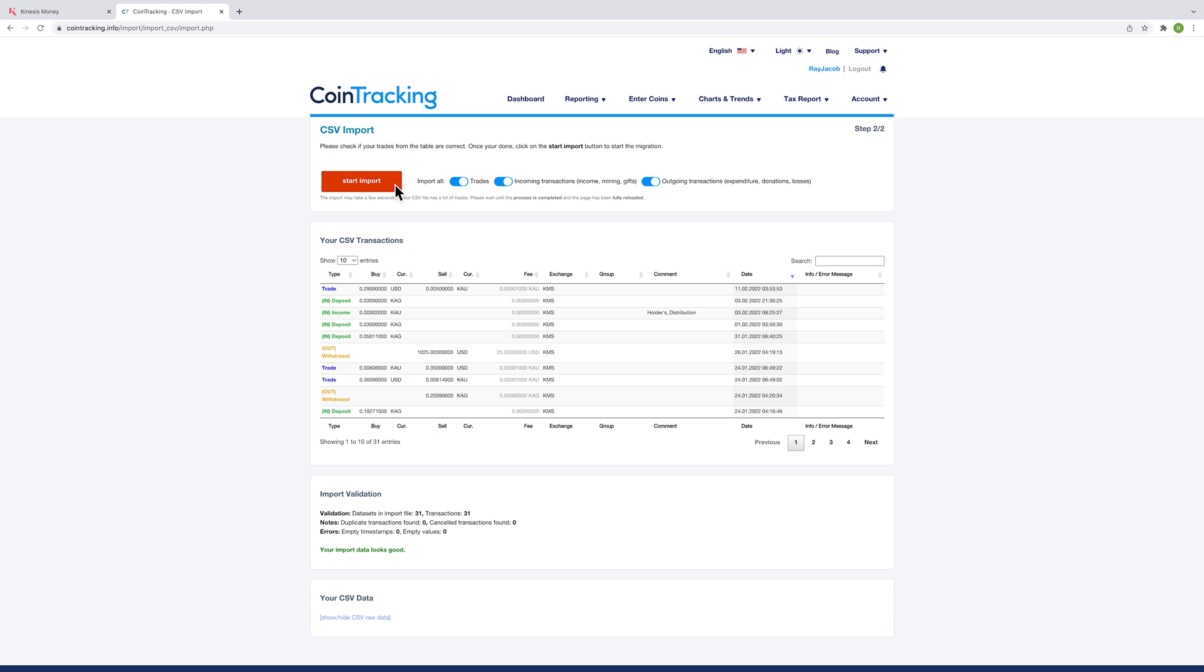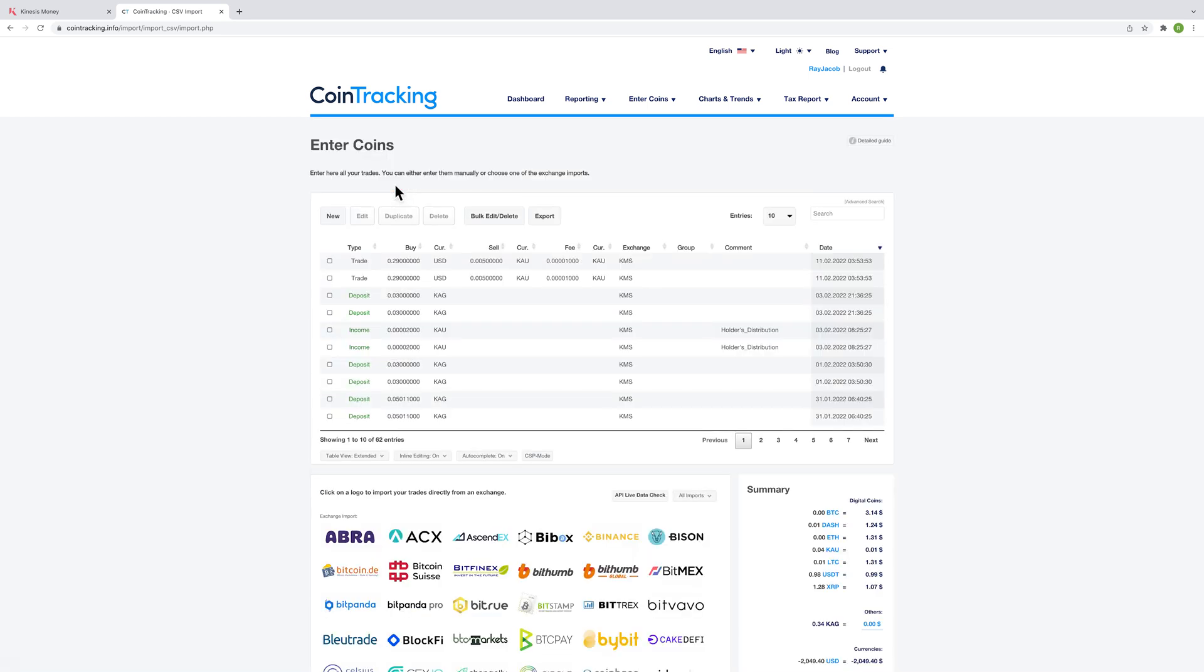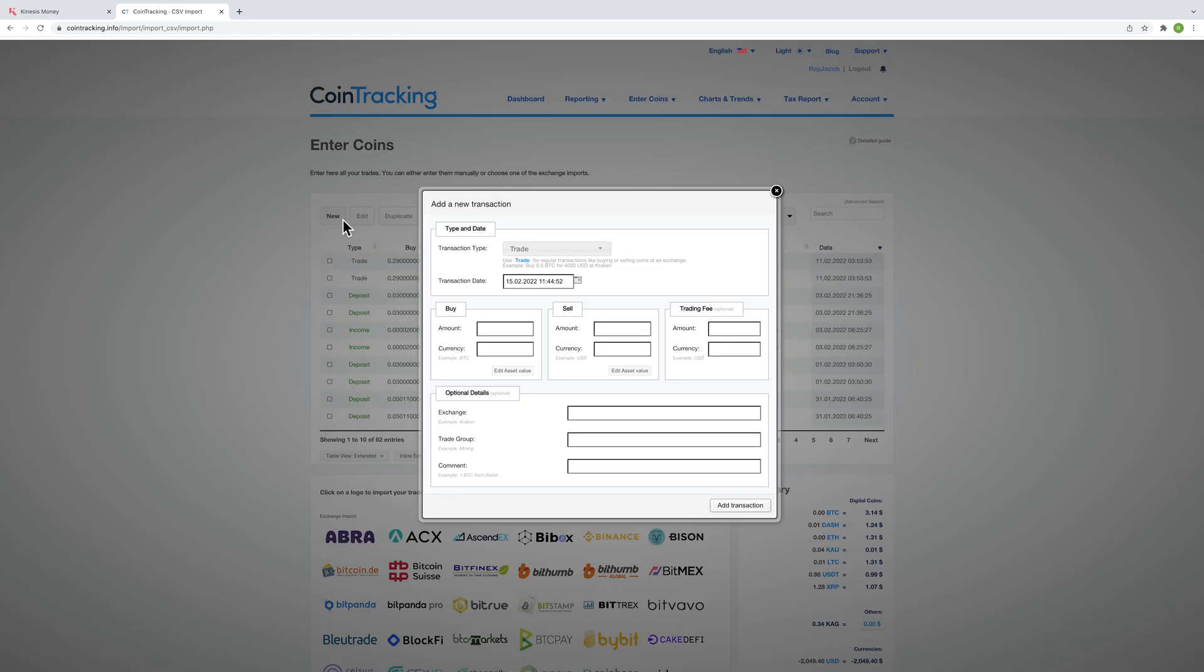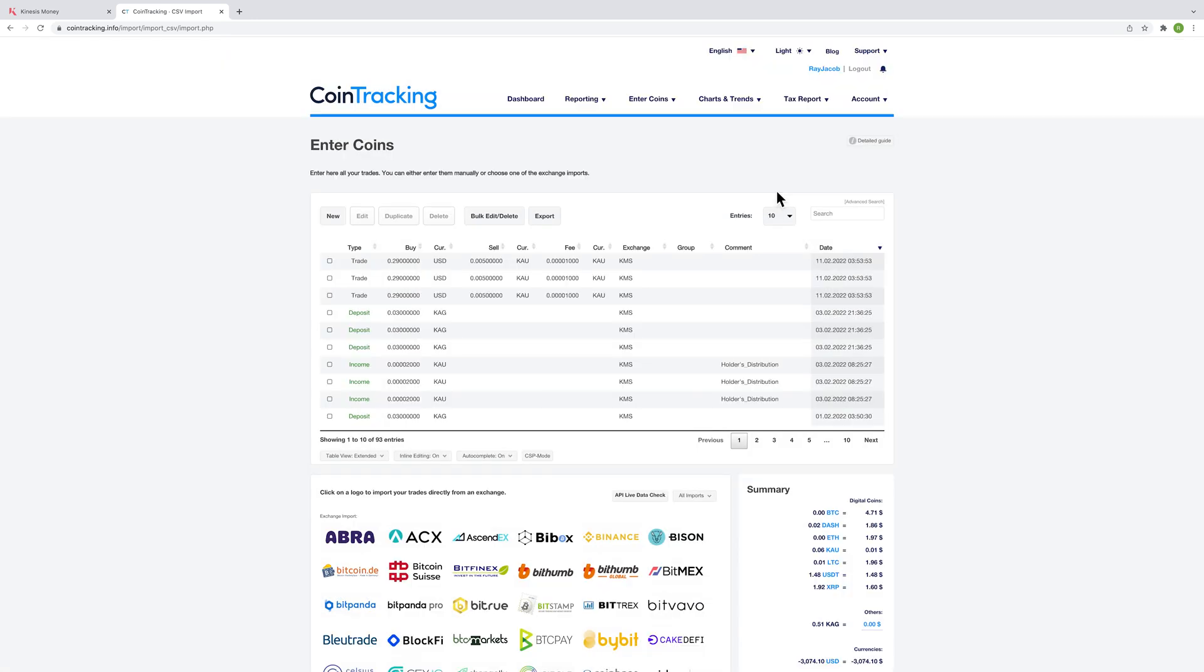To generate your tax report, you can use the following types in the type column to alter or enter the type of transaction entry. If you have transacted on the Kinesis platform and not used the mint function, then it's as simple as that. However, if you have minted, you will need to key in the minting data manually.